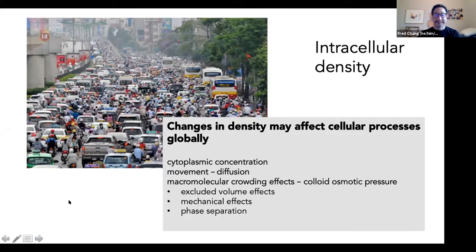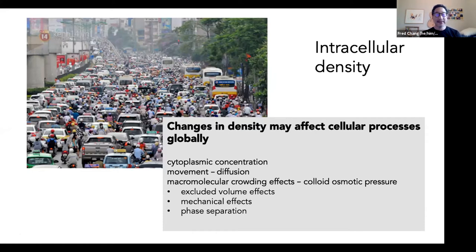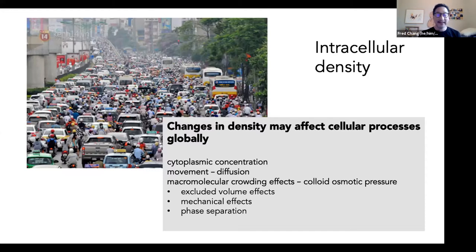Density is not always constant — it could be changing. As I'll tell you today, there are changes in the cell cycle, but also changes in many other contexts, such as in response to stresses, some physiological responses, even during differentiation. There's a case where in cartilage cells they actually become two times less dense as they differentiate.